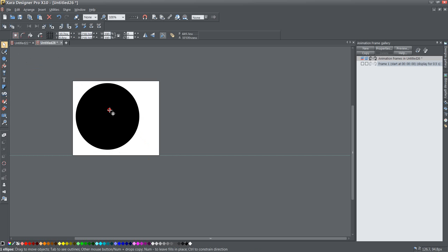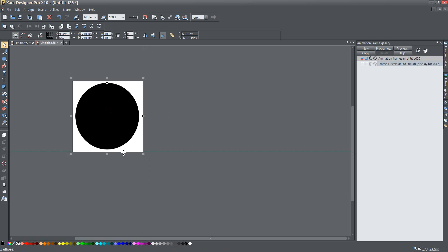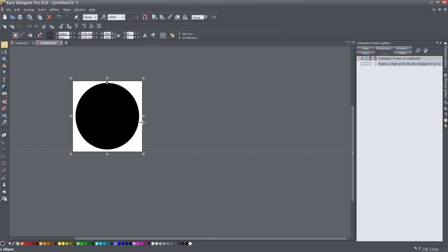And then once I place that more or less where I want it on the screen, I can go ahead and resize my animation to something a little bit closer to the edges of that. I want to leave a little bit of space.